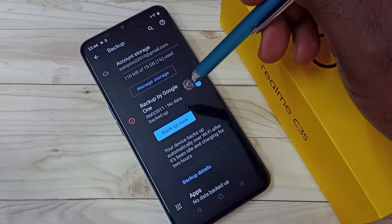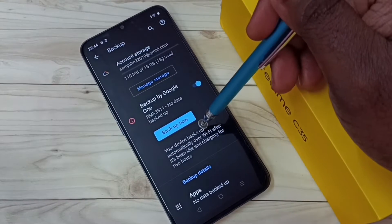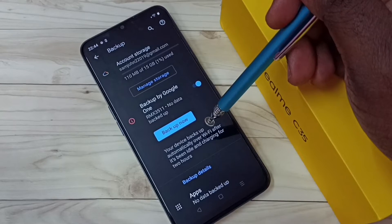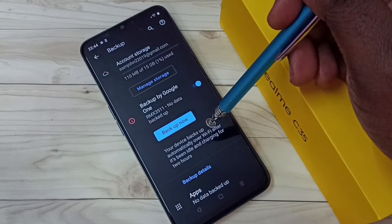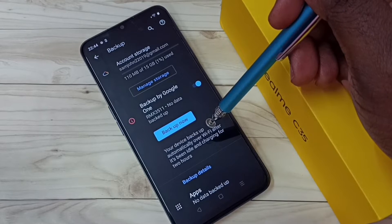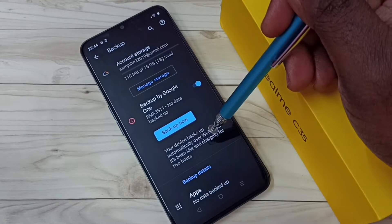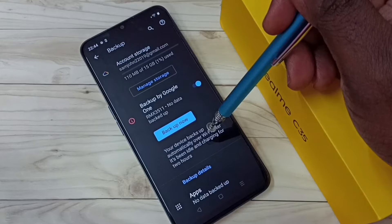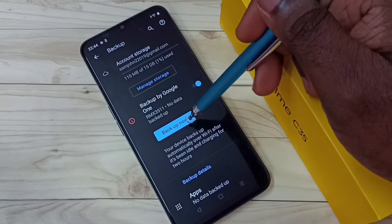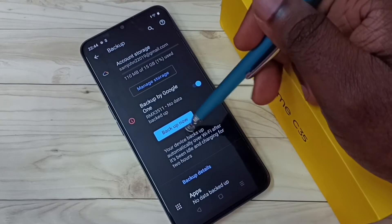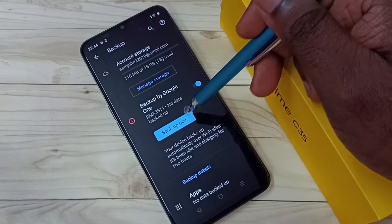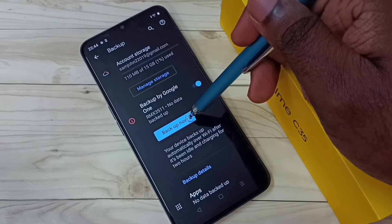Okay, now it's on, so it will automatically take backup. If you want to take backup manually, we can tap on the Backup Now option. Tap on Backup Now.